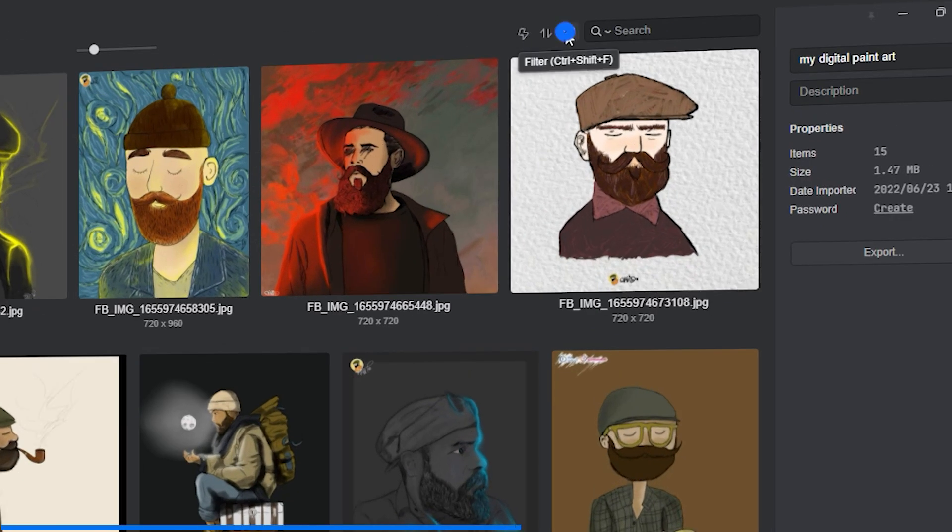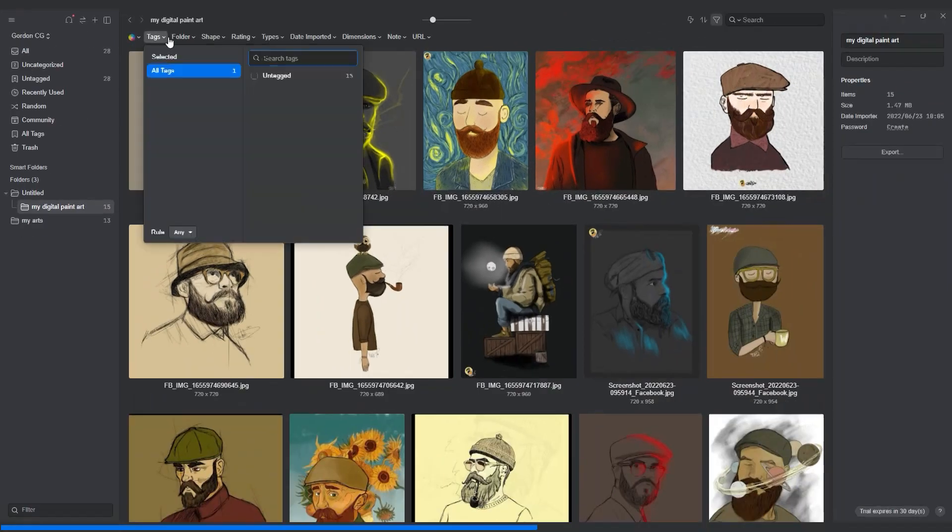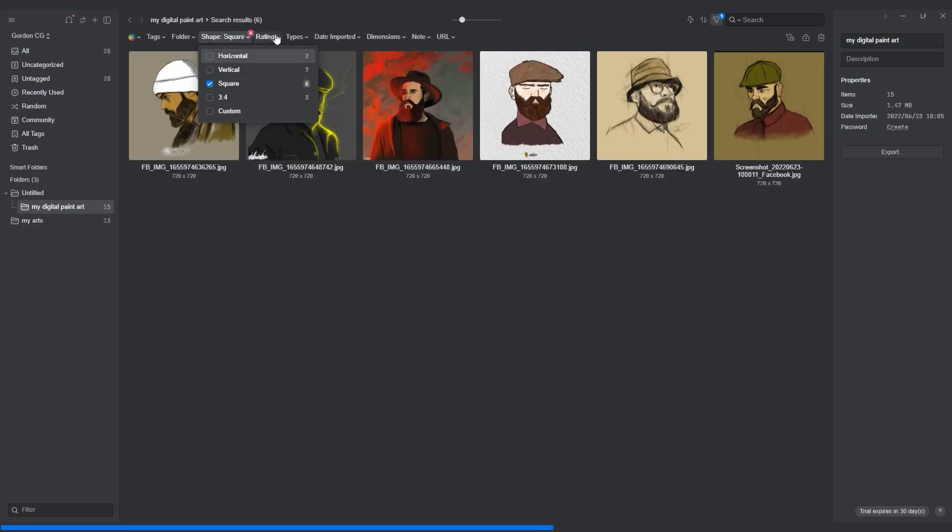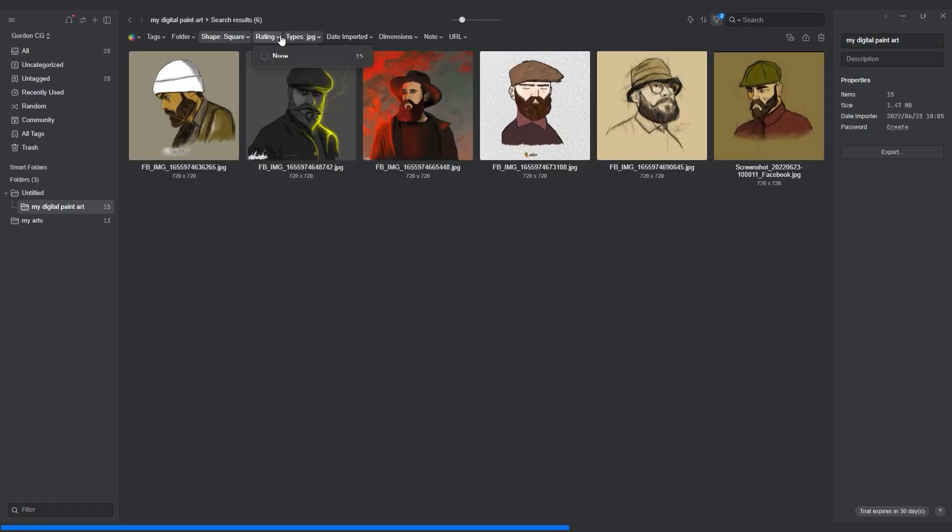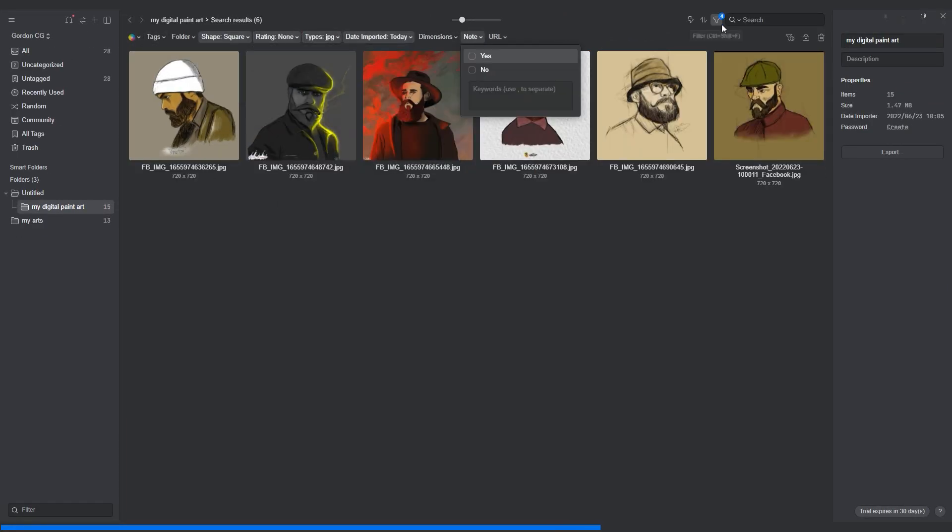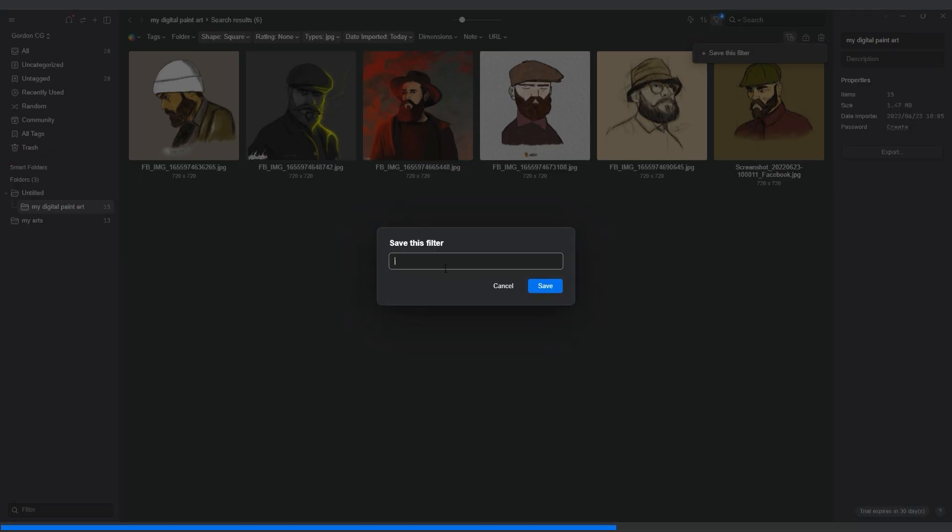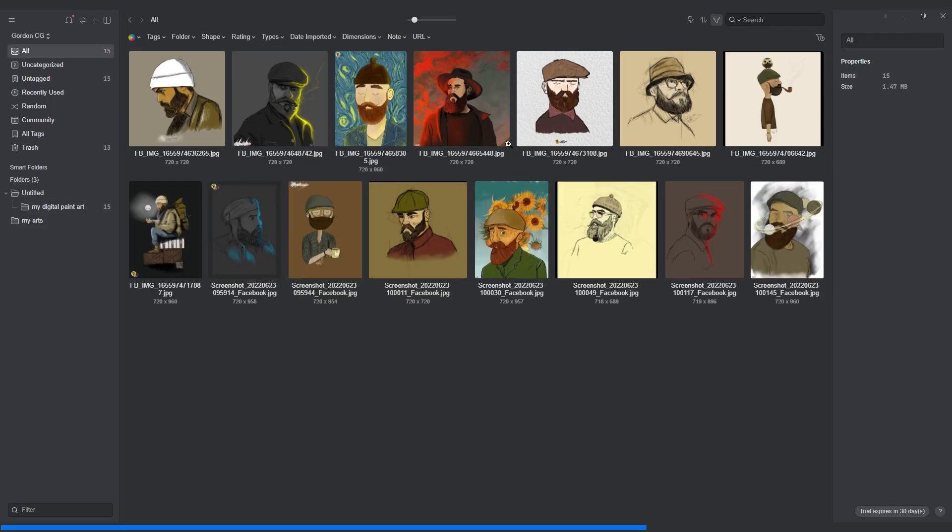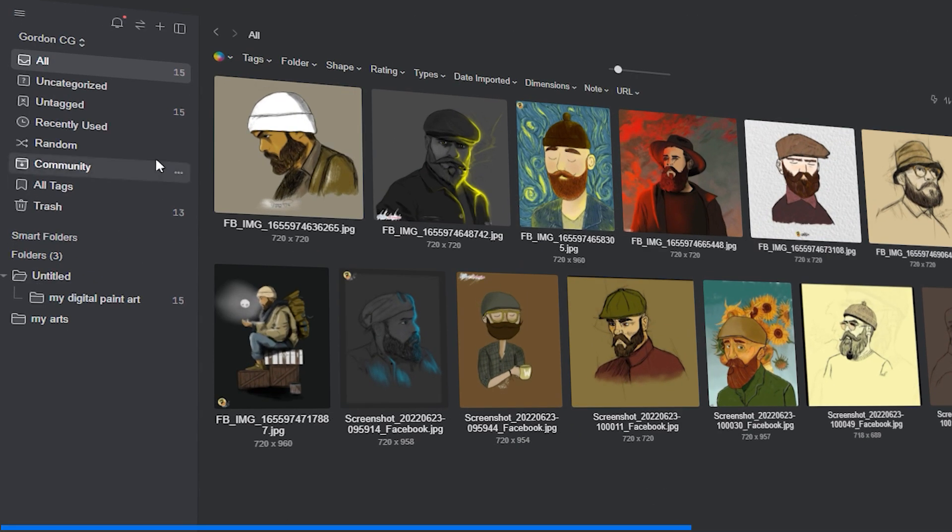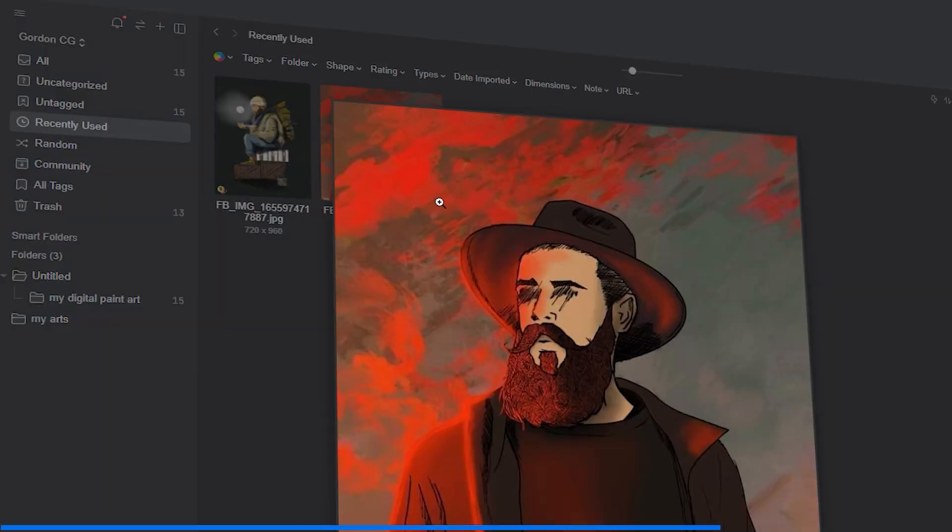Another addition is the save filter, where you can save the settings of a filter for later use if you find yourself constantly using it. If you just viewed a reference image but somehow lost it, the newly added recently used tab is here to the rescue.